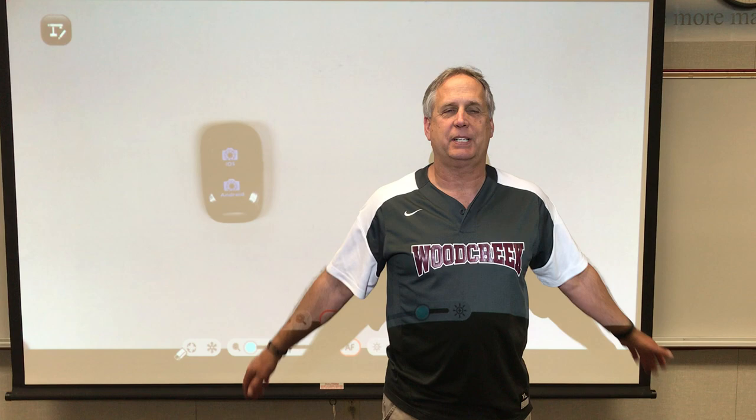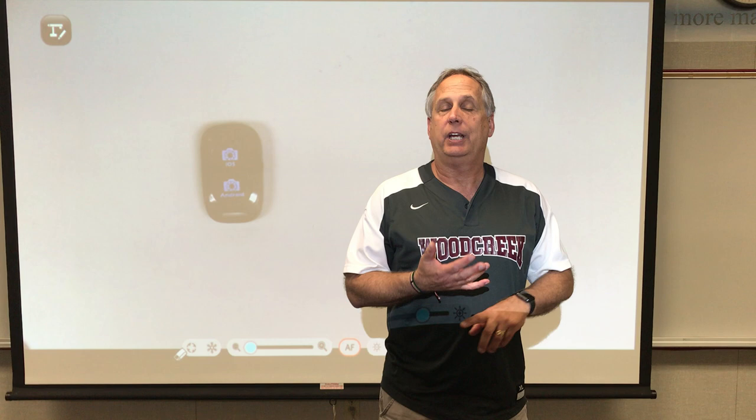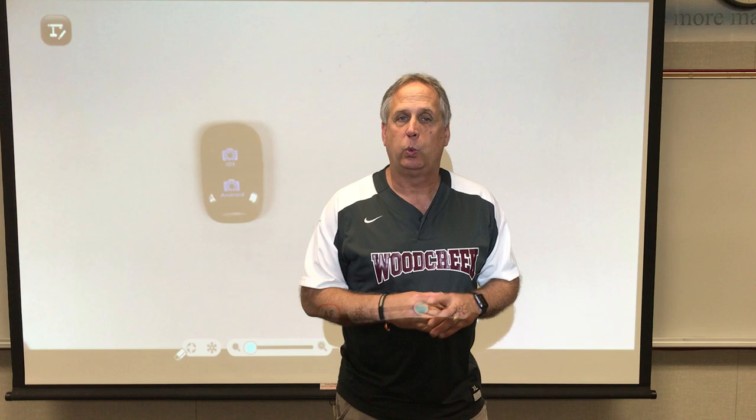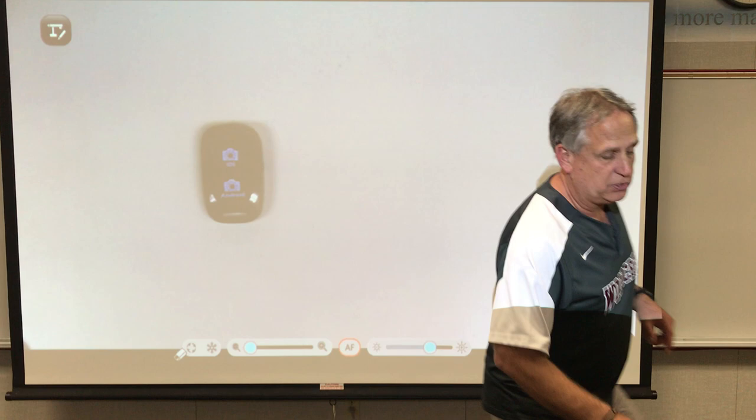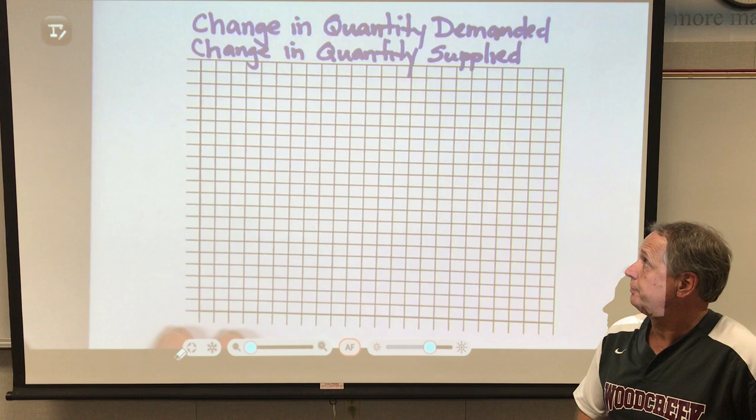Hello everyone, welcome to another edition of Fun with Economics. This is going to be a short review video. We're going to review change in quantity supplied, change in quantity demanded, change in demand, change in supply, and then maybe price ceilings and floors. All you need is a blank piece of paper or graph paper — the idea is to understand the concepts. We'll start with change in quantity demanded.